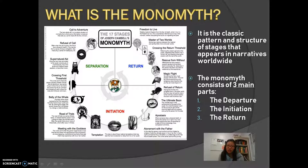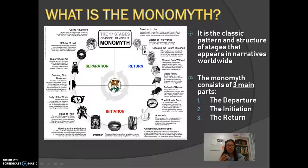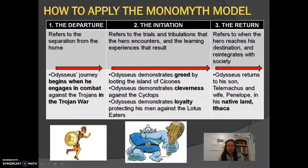We're not going to get into too much detail about all 17 stages for each of these three parts, but we are going to look at it from an outside perspective covering the initiation, separation, and return. So let's take a look in detail.